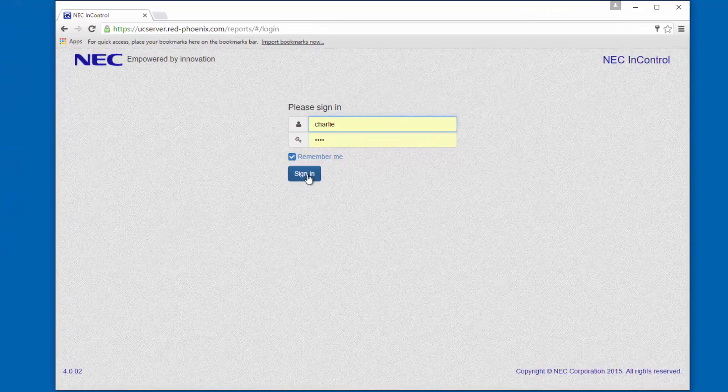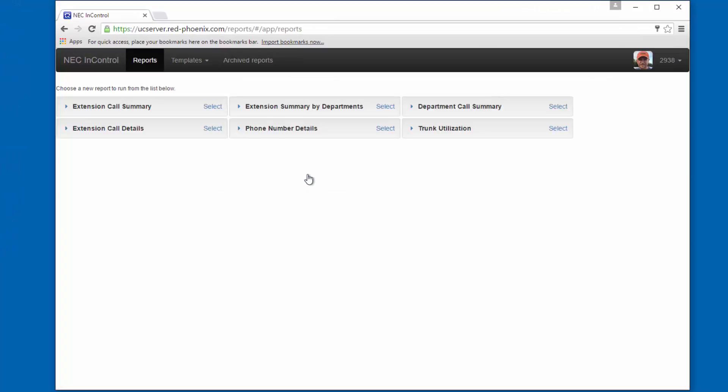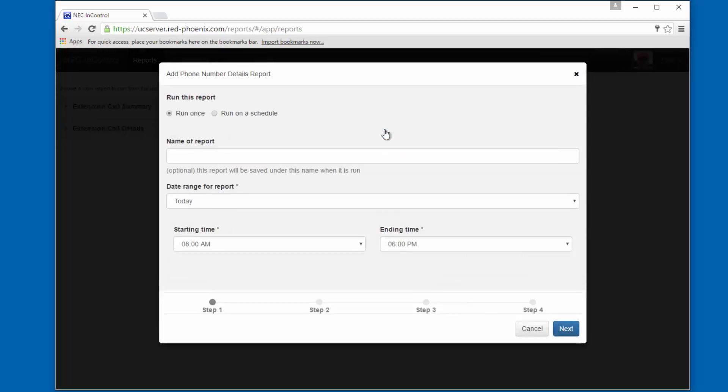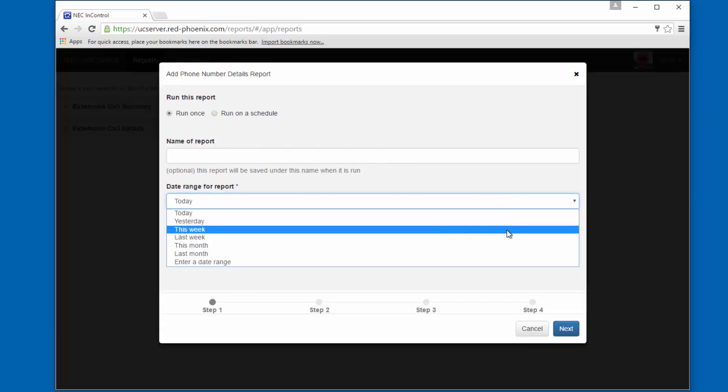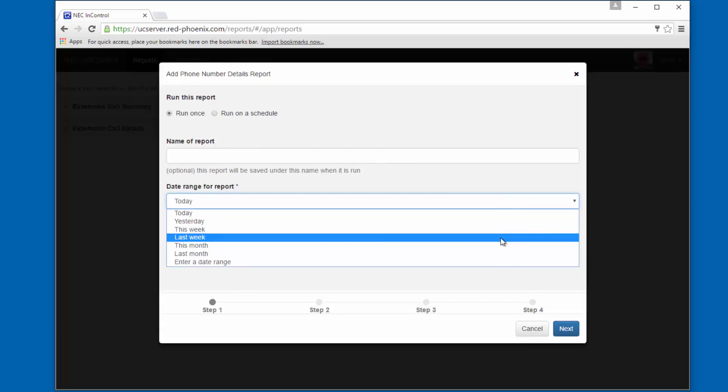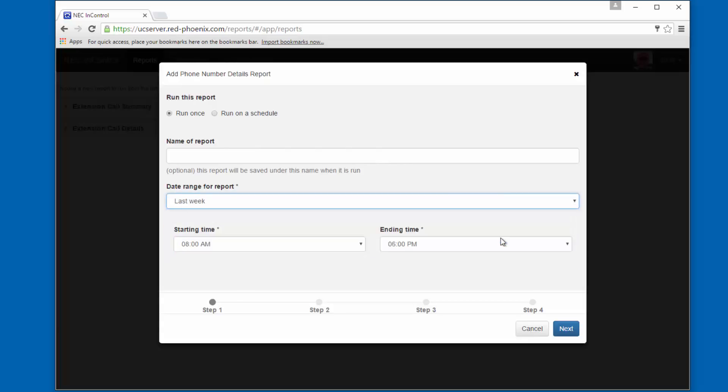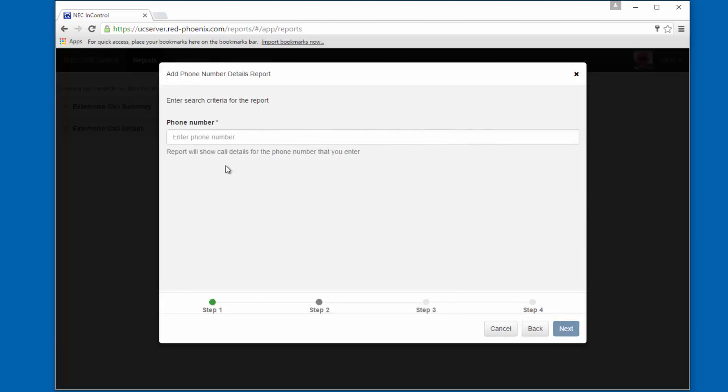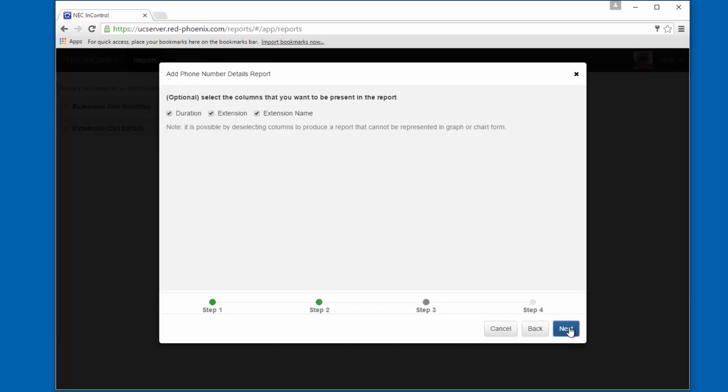So we log into InControl, and here's the phone number details report. We know that the person called sometime last week. We know their phone number. We want to look at Duration, Extension, and Extension Name, so we'll leave all of the columns checked.